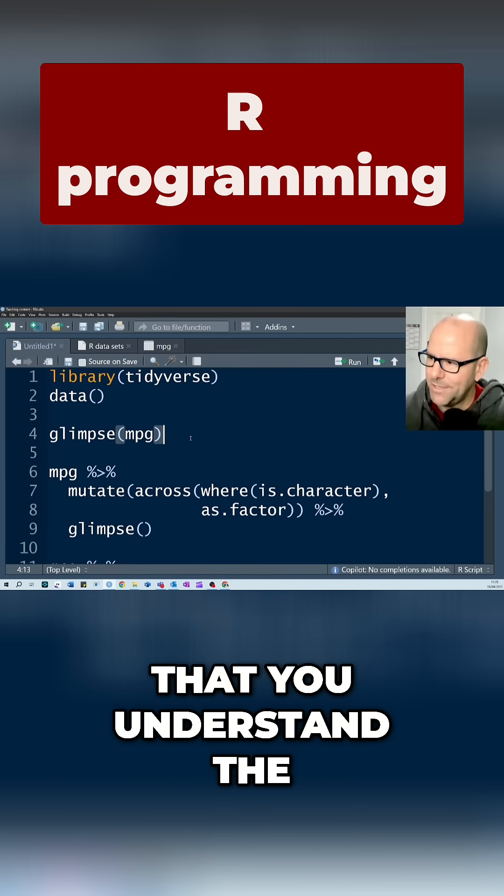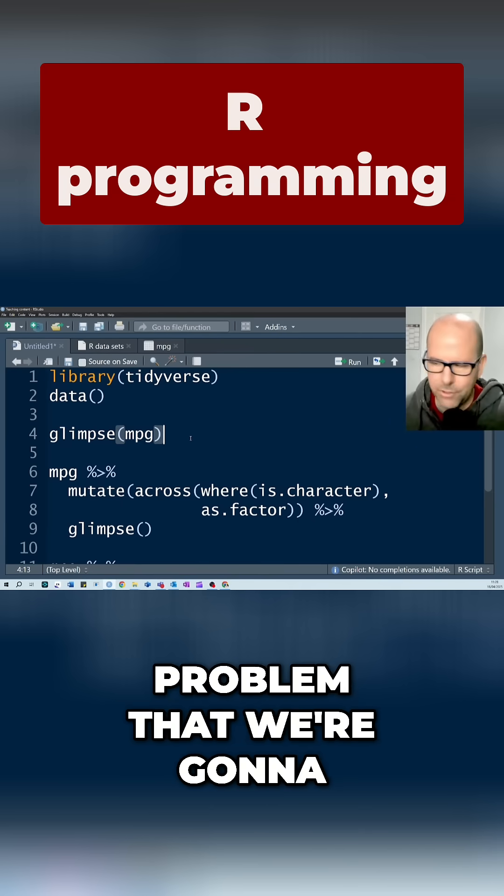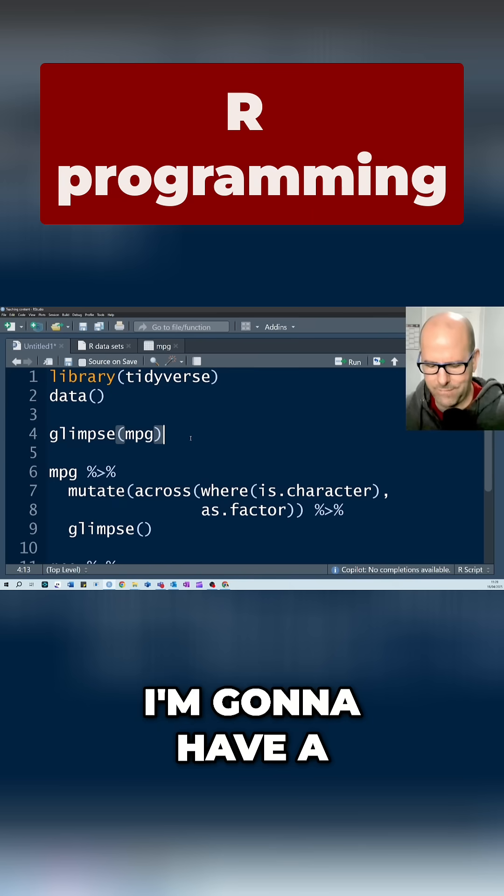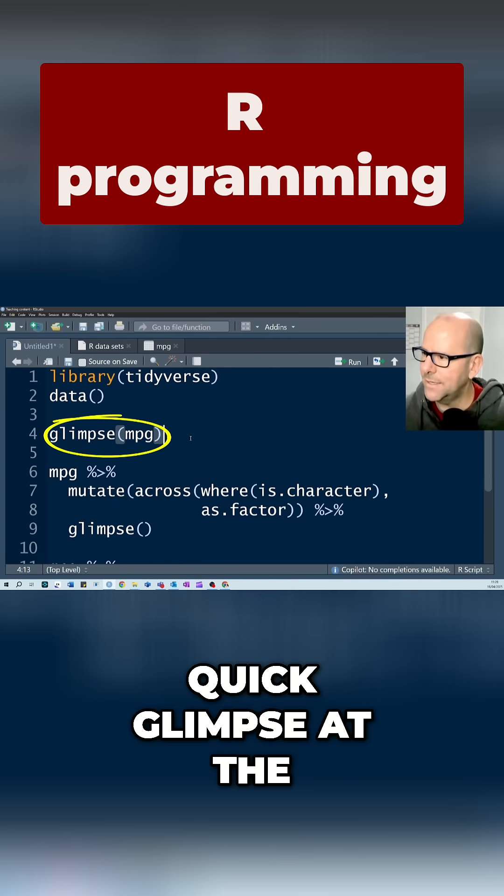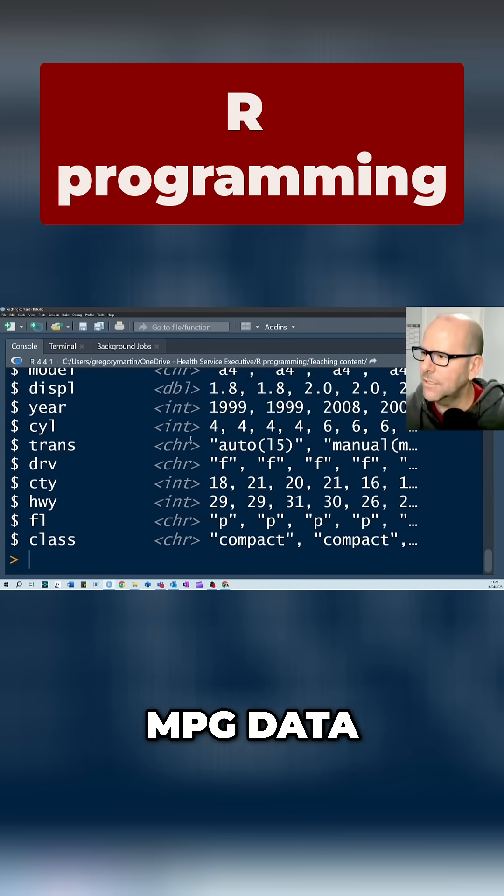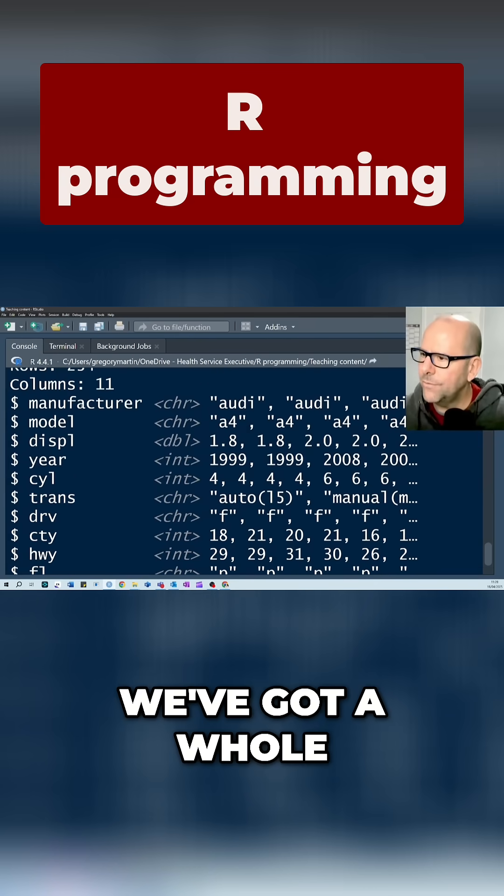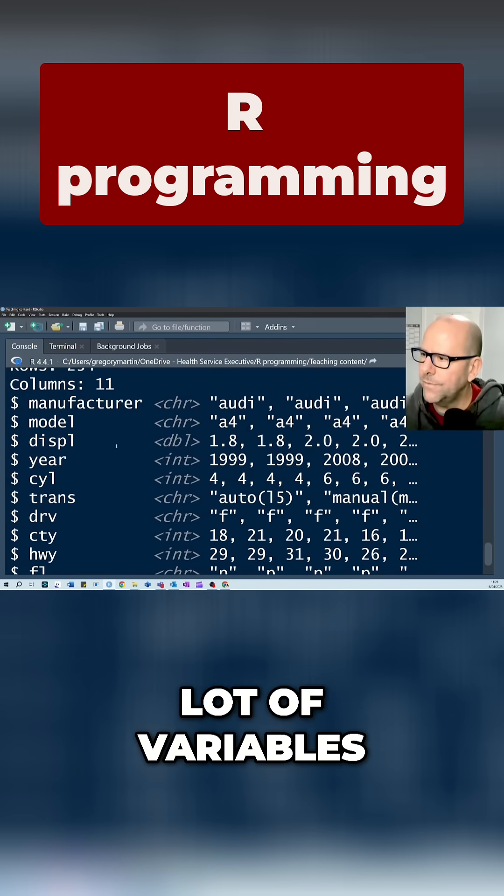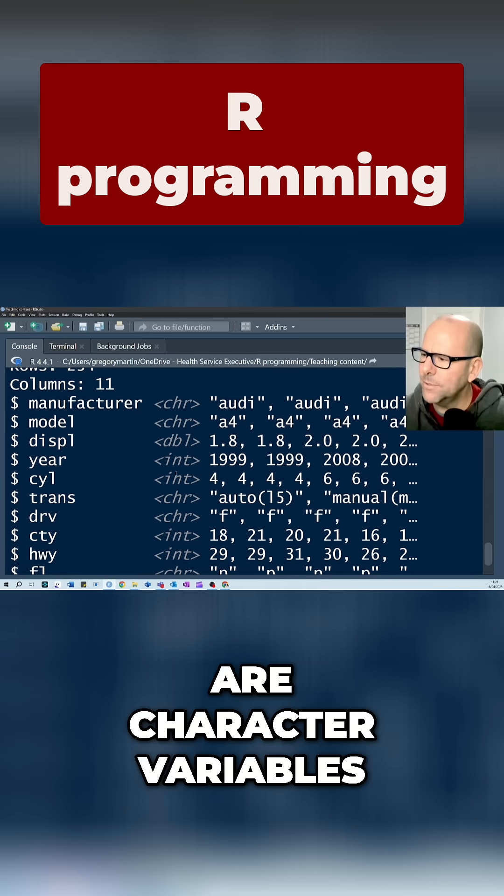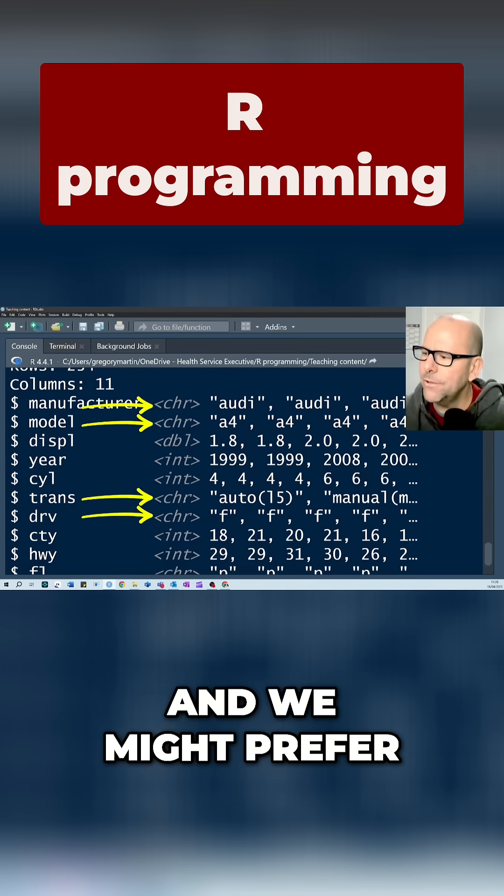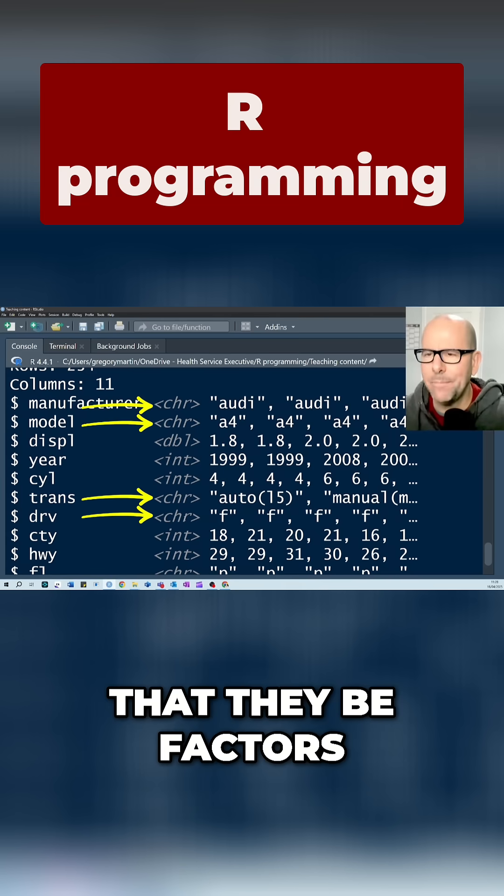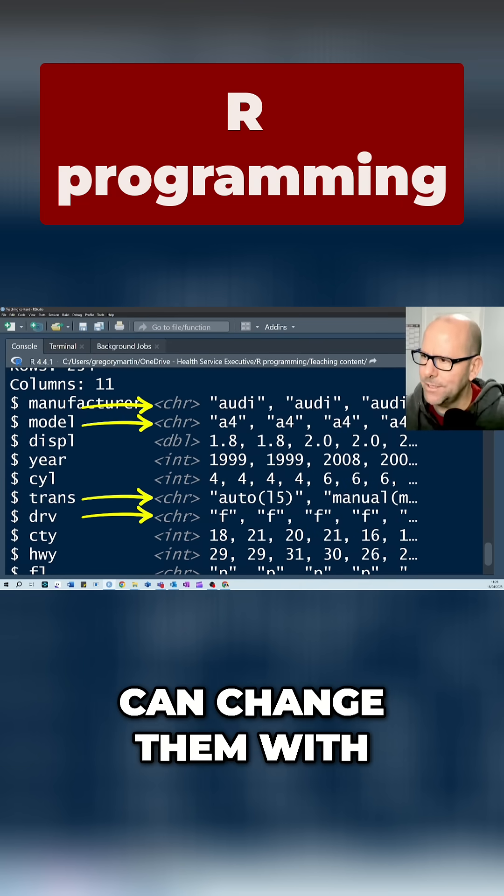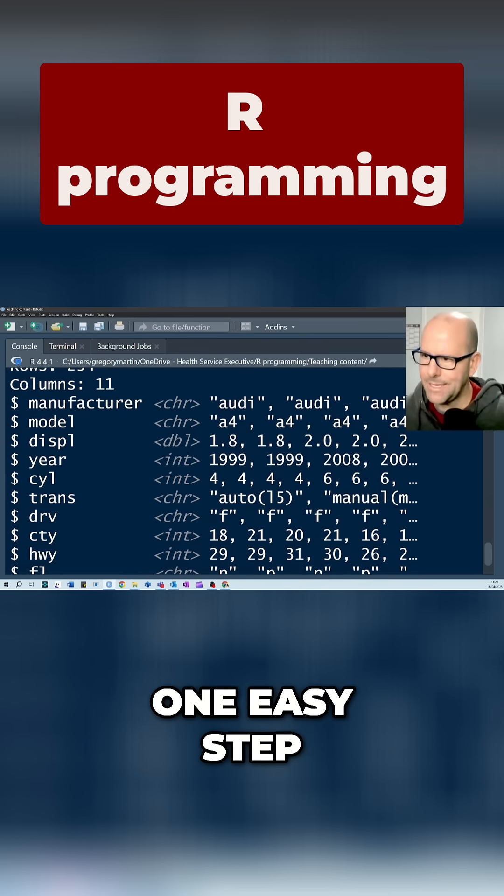So just so you understand the problem we're going to try and solve today with the across function, I'm going to have a quick glimpse at the MPG data. You'll notice we've got a whole lot of variables and some of them are character variables and we might prefer that they be factors. So let's have a look at how we can change them with one easy step.